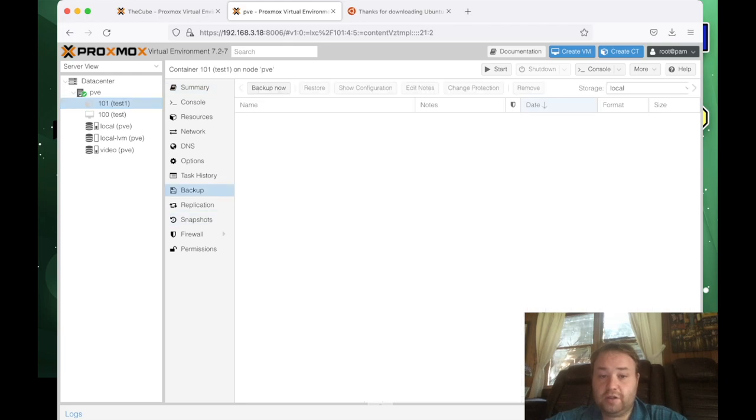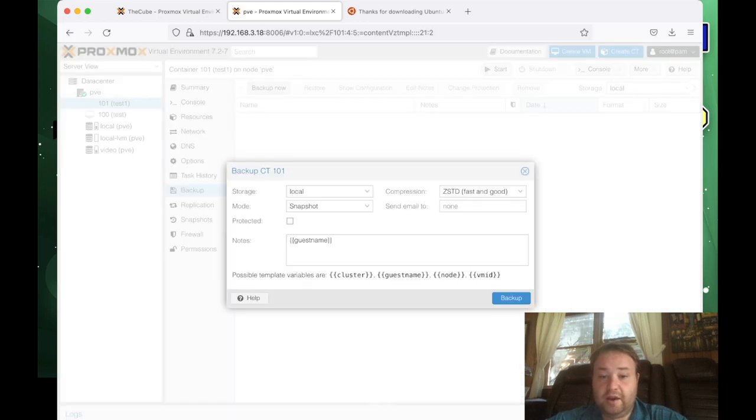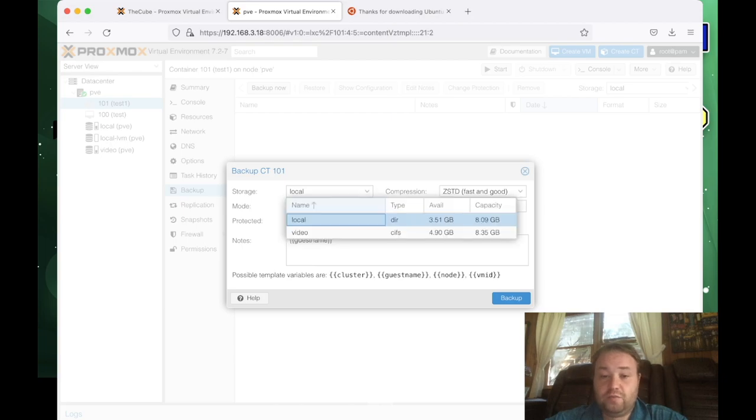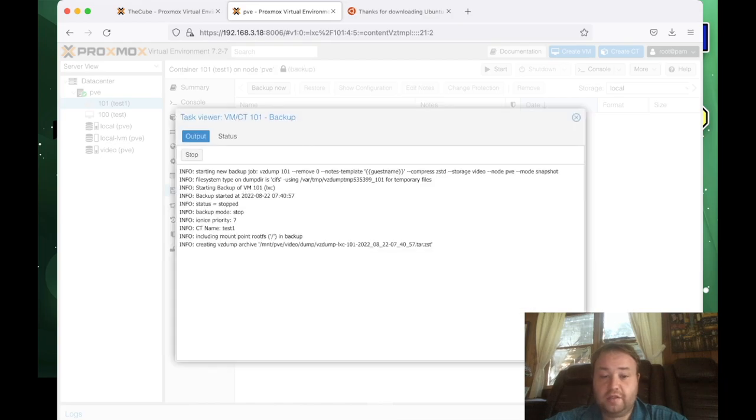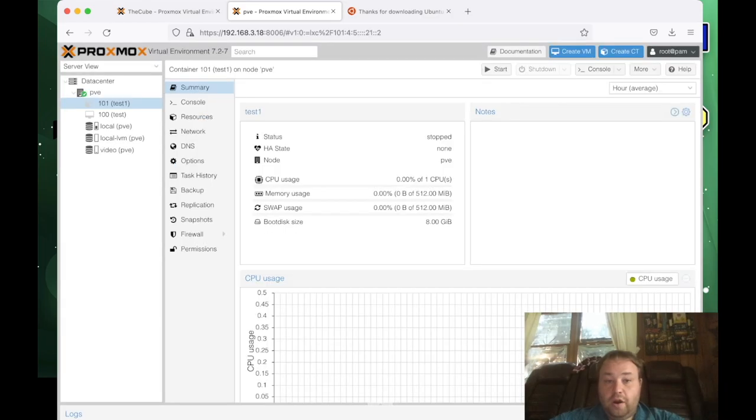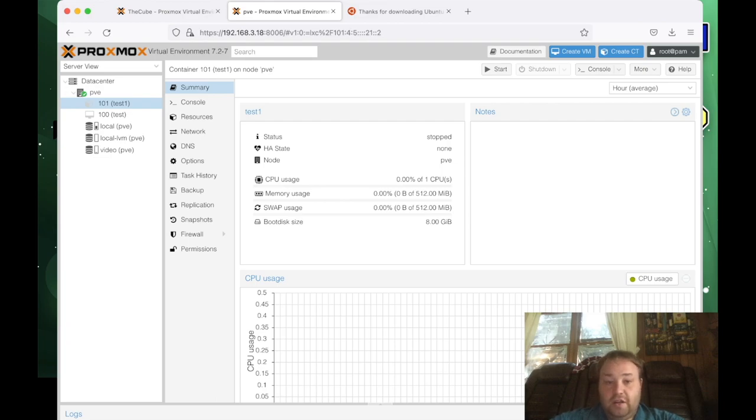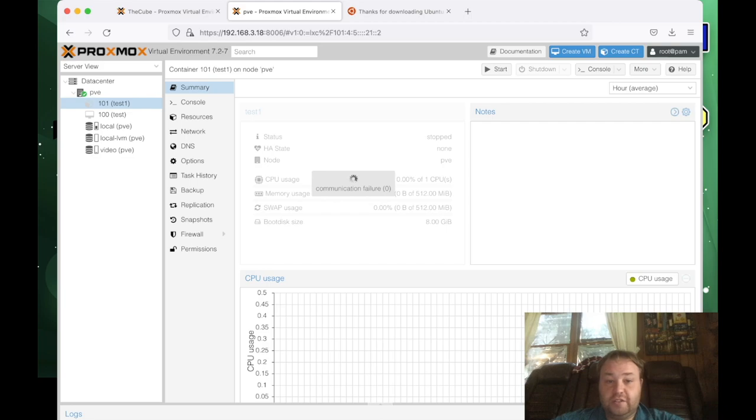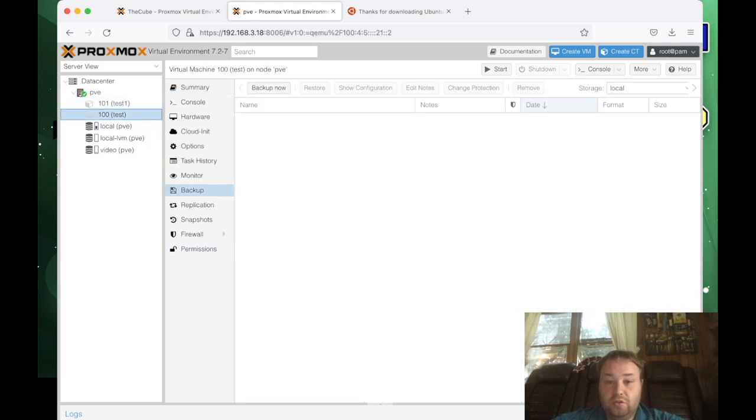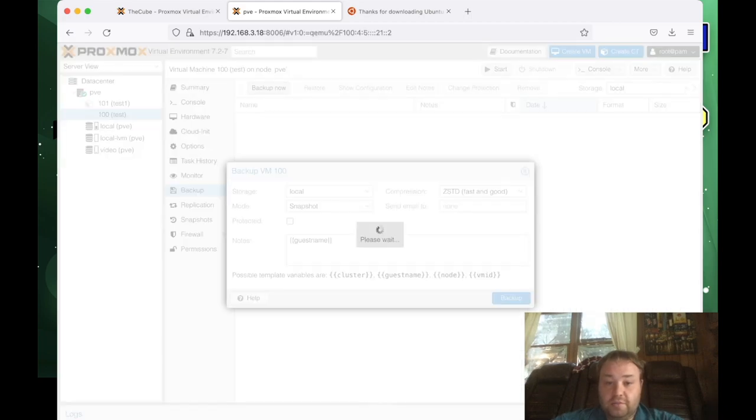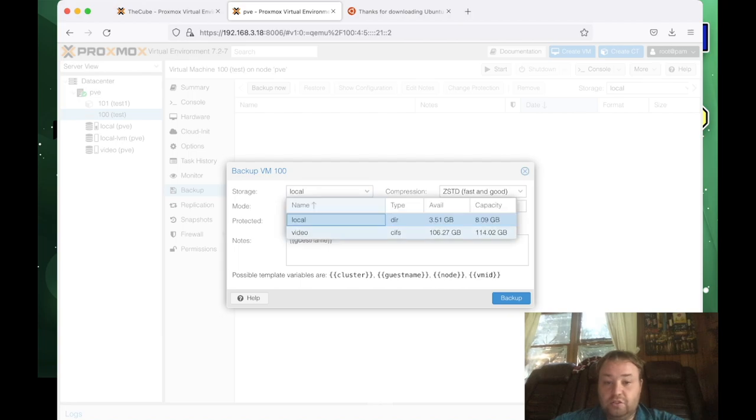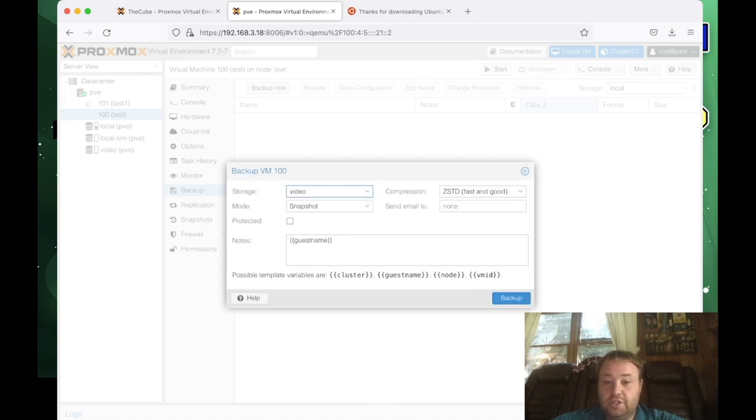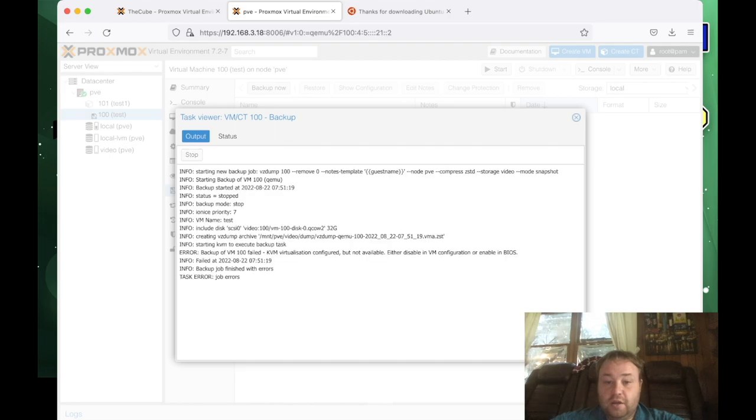And again, to backup to the share drive, we're just going to go ahead and select the shared drive. And then we can press backup, and the process begins. All right, so now that we've done the backup of the container, let's take a look at how to backup a VM. The process is very similar, where you select the VM, you go ahead and select backup, press backup now, and you select the location of where you want to backup, and press backup. Now I'm getting an error because of the fact that I'm virtualized here, but that is a good demonstration of the process of how to backup.